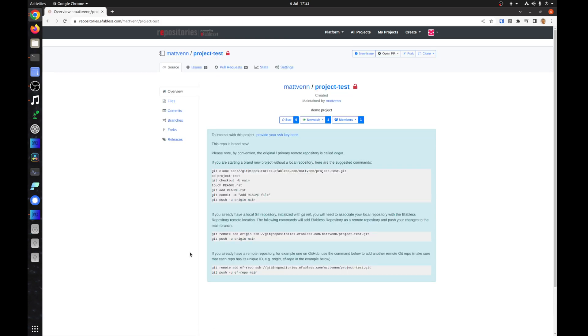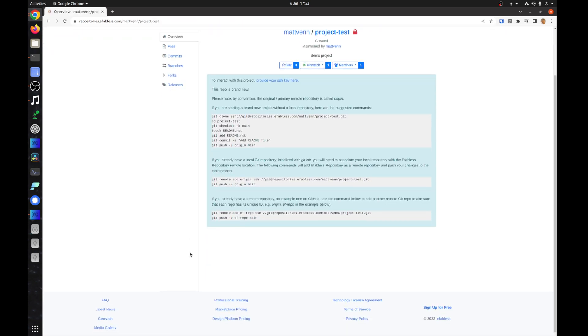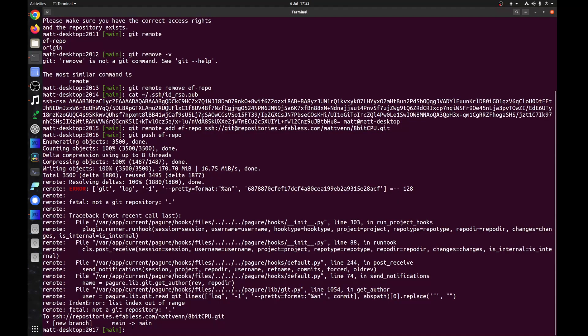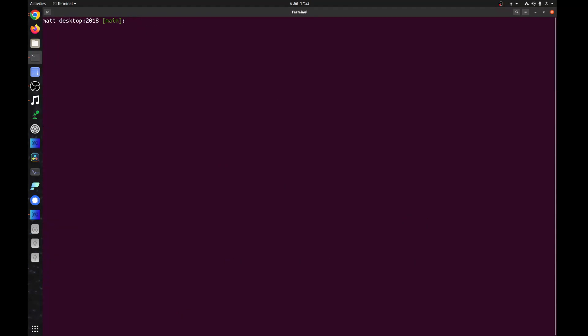A new empty eFabless repository will be created for you. If you've followed the other videos, then you will already have GitHub set as the remote origin. We will add a new remote called EF repo and use it to push the repository to eFabless.